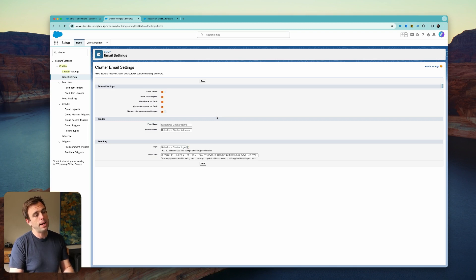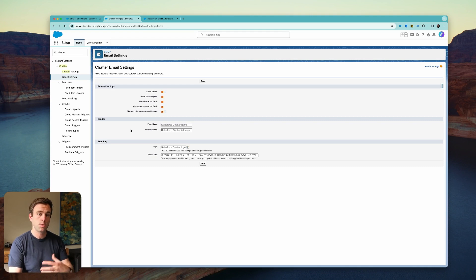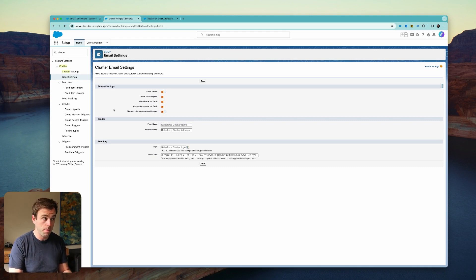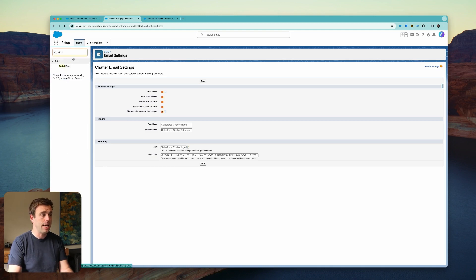Now best practice here is to insert an email address with a domain that Salesforce is authorized to send from. You don't have to do this step, but it's recommended. Set up your DKIM keys.